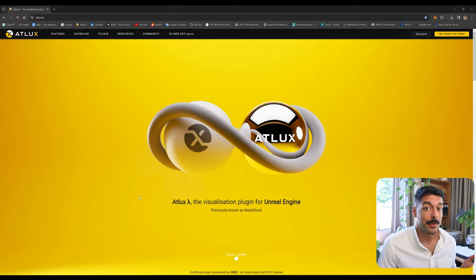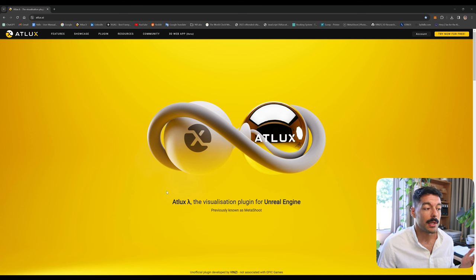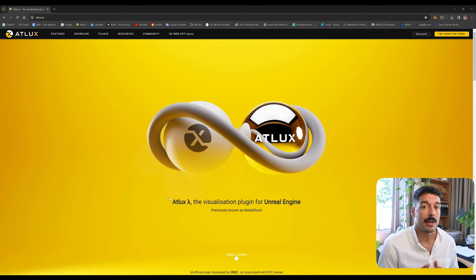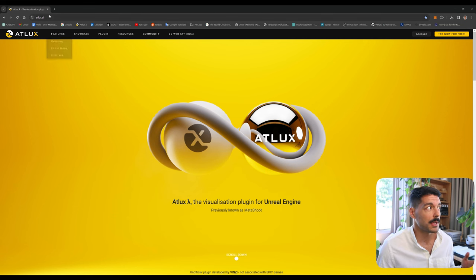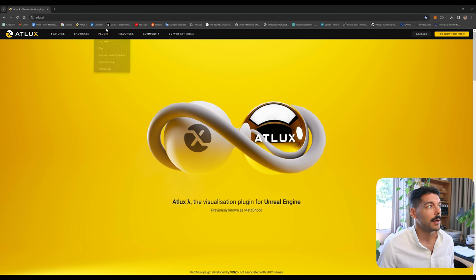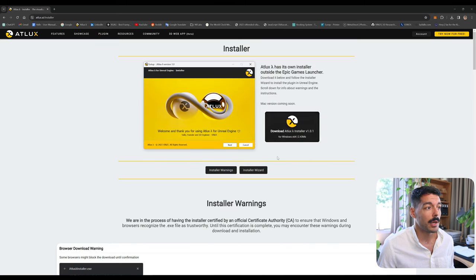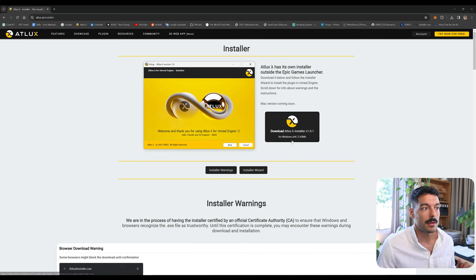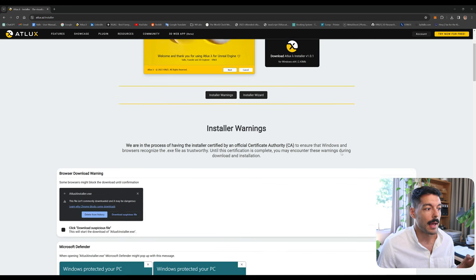The first thing I'm gonna guide you through is how to install Adlux. To get the installer, once you purchase the plugin you will receive an email with the link to it, but you can also find it always on the website at adlux.ai. If you come to 'plugin installer' you will come to the page where I show the instructions and the link to download it.